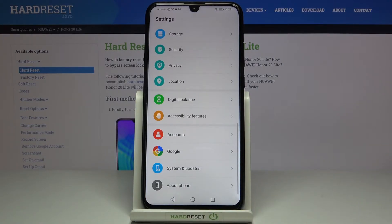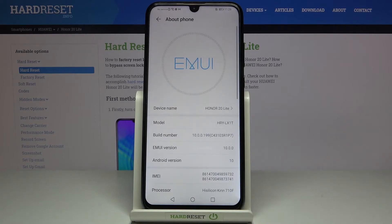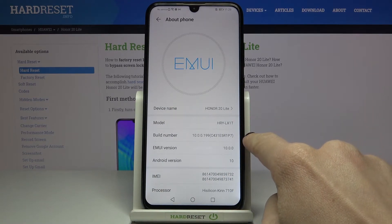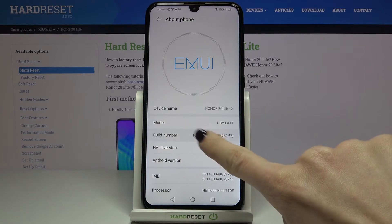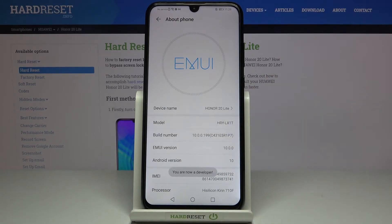To unlock developer mode you need to reach about phone and now click seven times on build number. So here it's the build number and now just tap on it seven times, and as you can see you're a developer now.